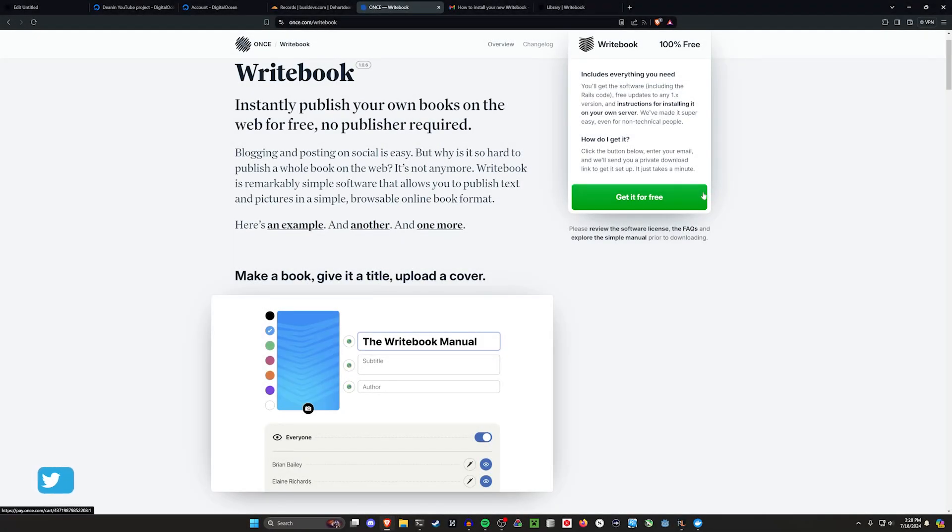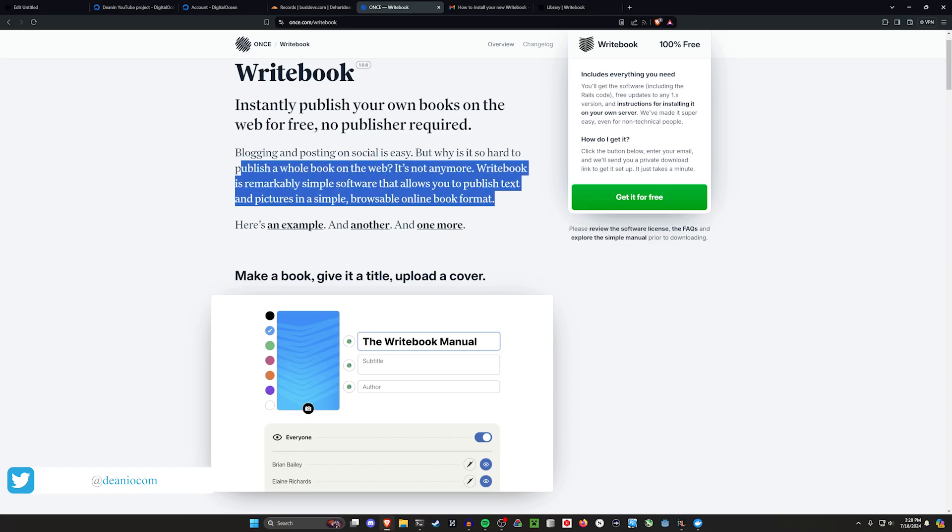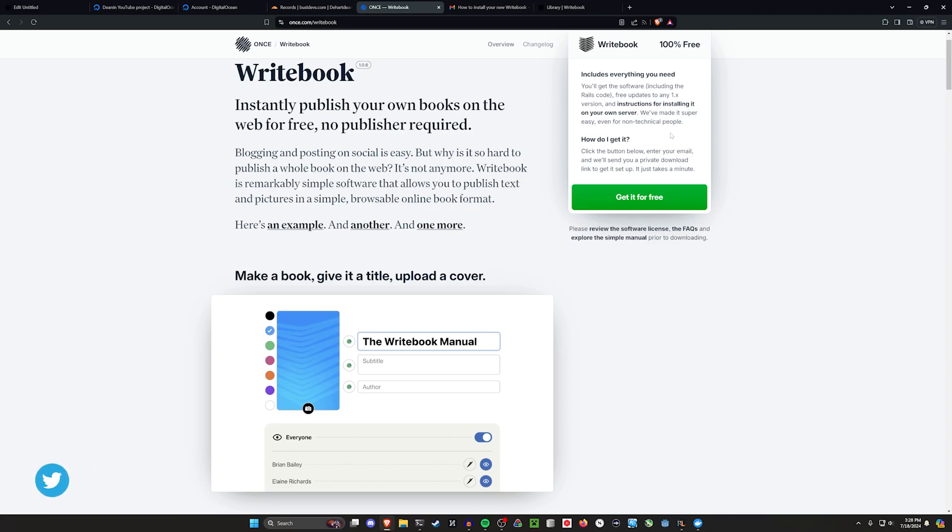Hello everyone, today we're going to be taking a look at WriteBook, a new tool by Once. That's the 37 signals buy one time and you own it thing. Apparently we're reinventing the wheel. But it's a free product.